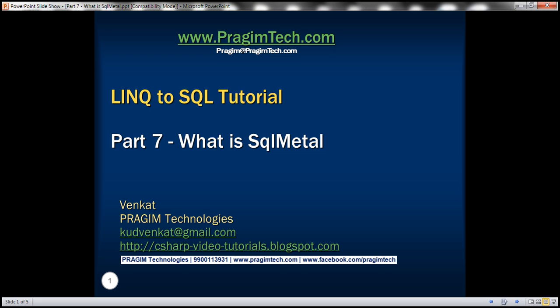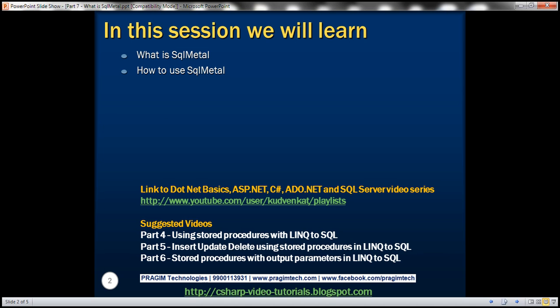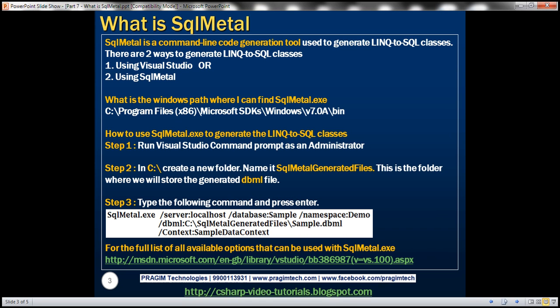This is part 7 of LINQ to SQL tutorial. In this video, we'll discuss what is SqlMetal and how to use it. SqlMetal is a command line code generation tool used to generate LINQ to SQL classes. There are two ways we can generate LINQ to SQL classes. We can either use Visual Studio or SqlMetal.